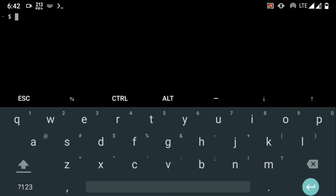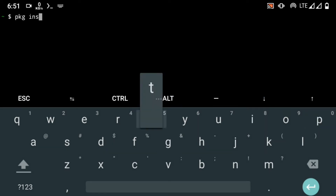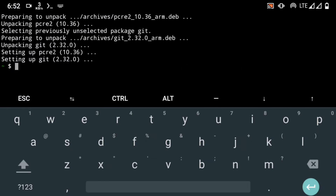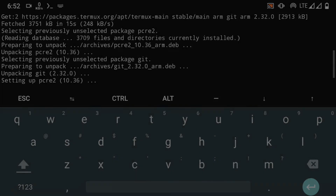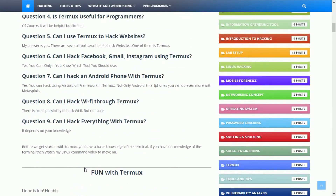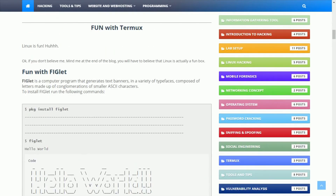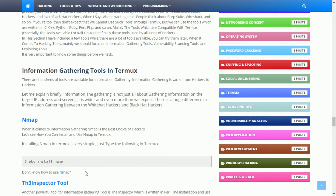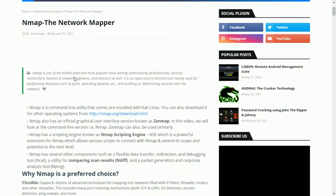If you already have basic knowledge of the Linux terminal, then Termux is simple to use. If you have any problems, comment below and I will help you. If you want to install any package, run 'pkg install' followed by the name of the package. For example, to install git, type 'pkg install git' and hit enter. On my website you can find several tools and their installation steps.